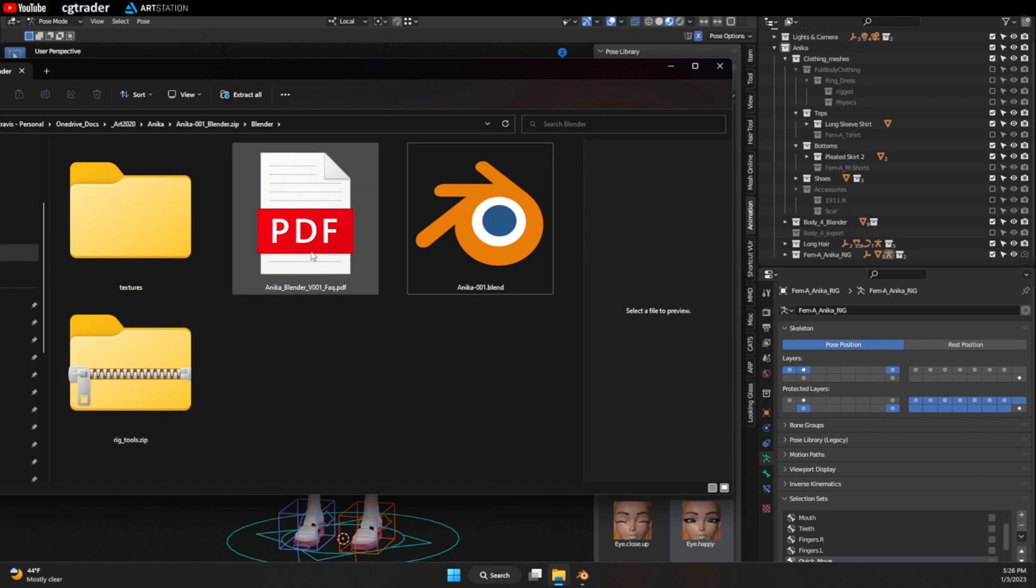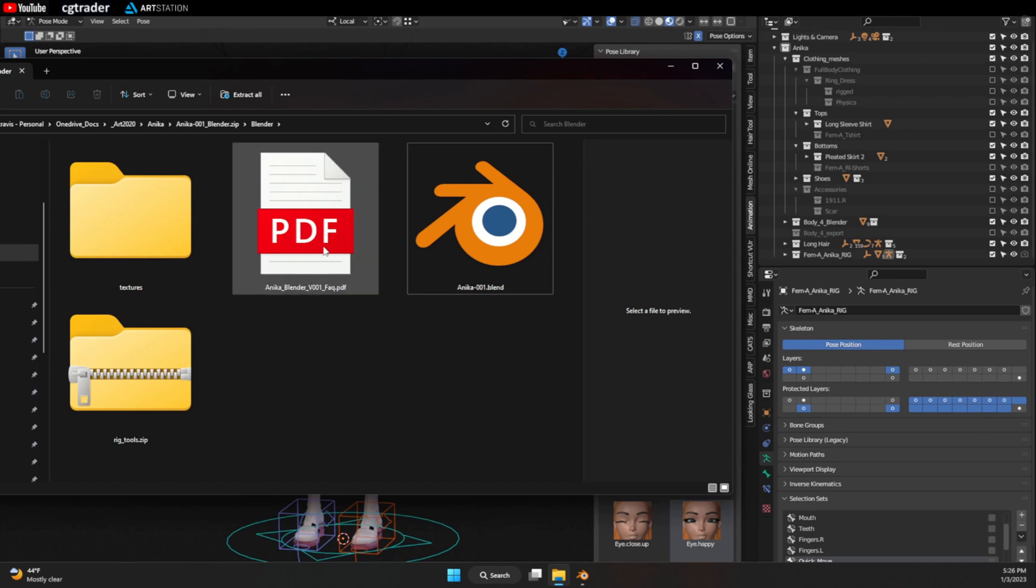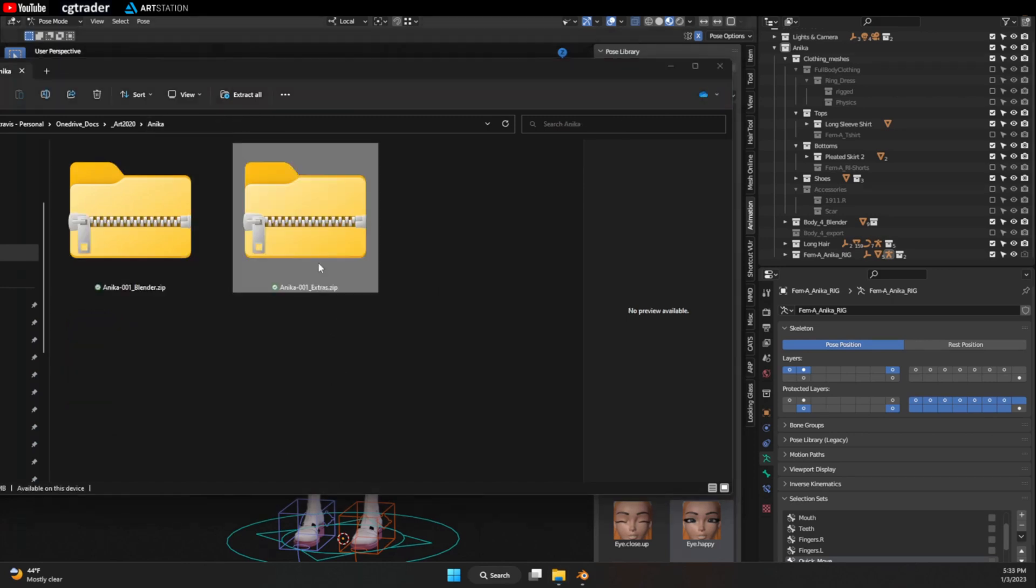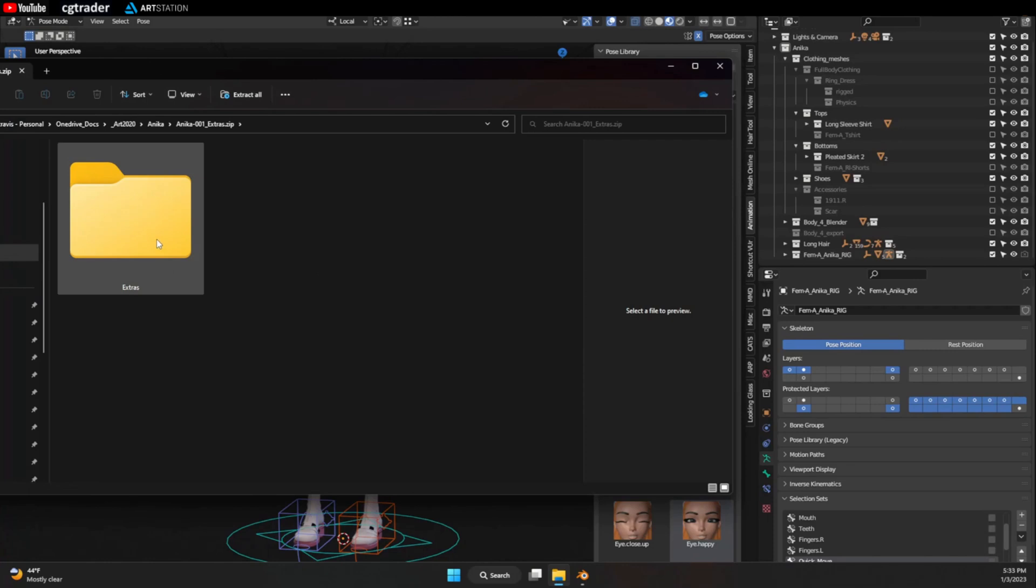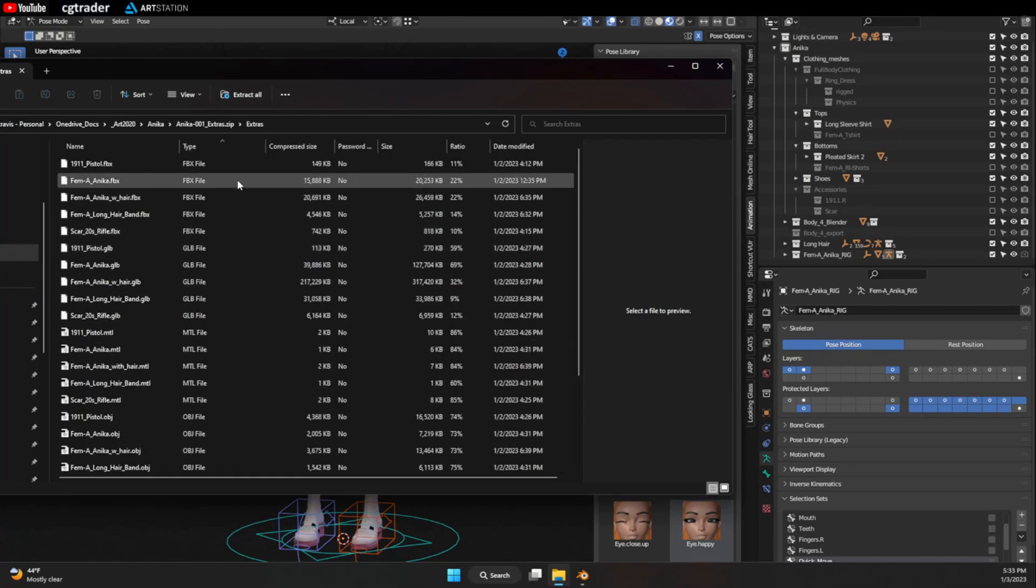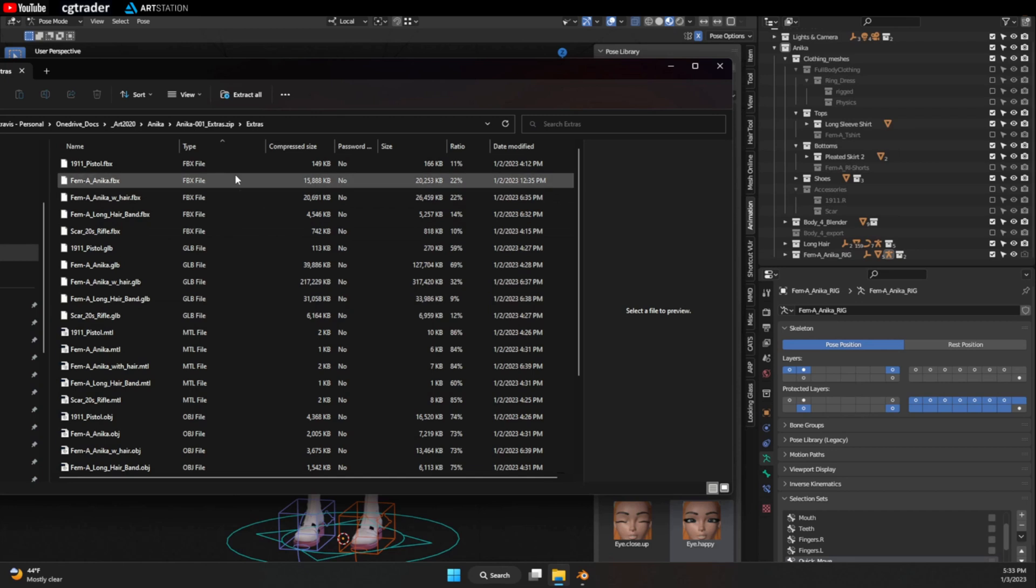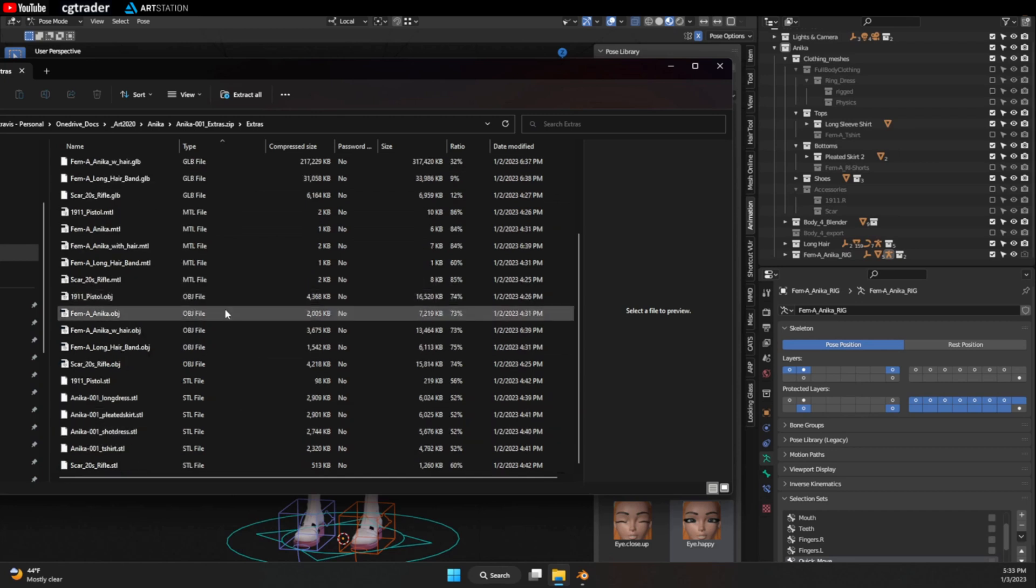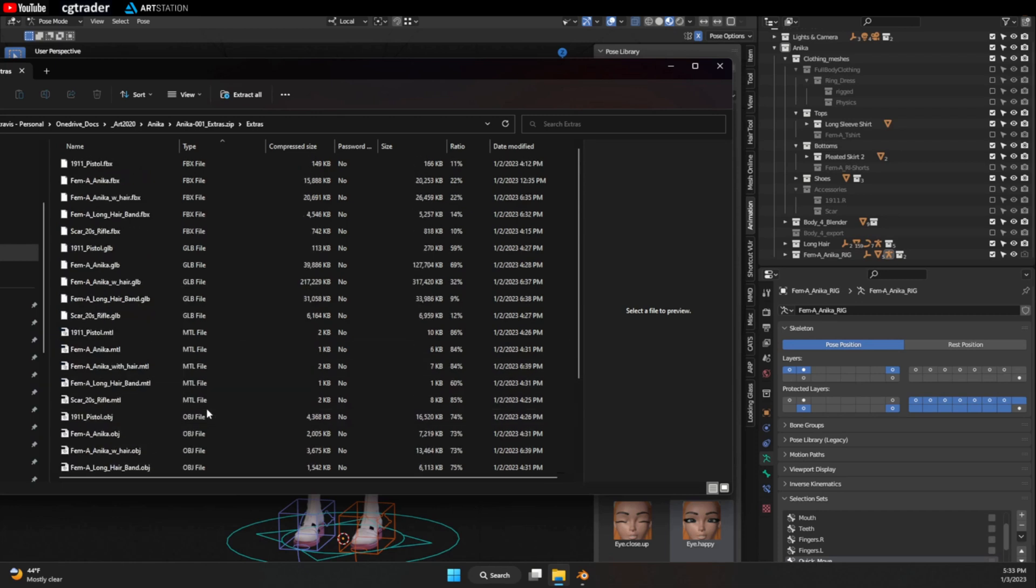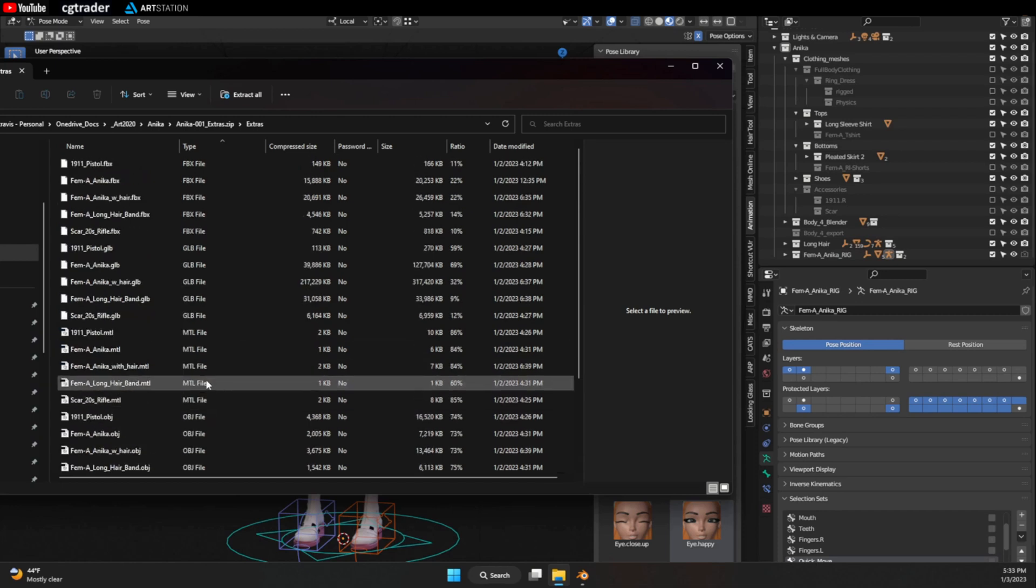And then here is a FAQ. This covers the same information that's in this video. Inside the extras folder these are the extra file types. There are FBX and GLTF files. These two have rigs. Then there are OBJs and STLs. These don't have rigs. None of these have textures so if you need textures you'll have to reattach them.